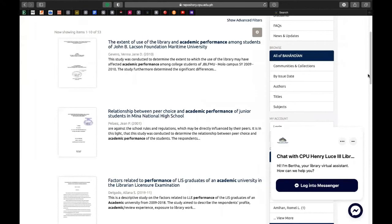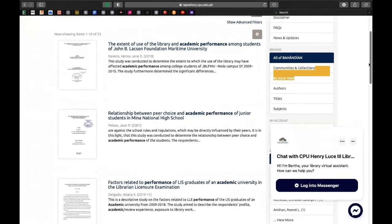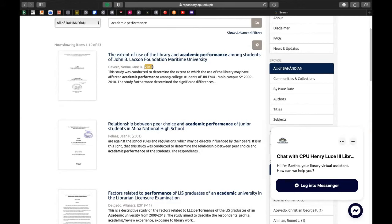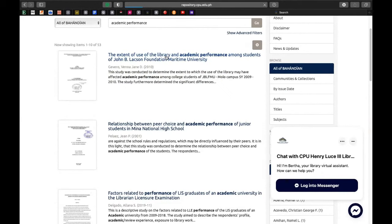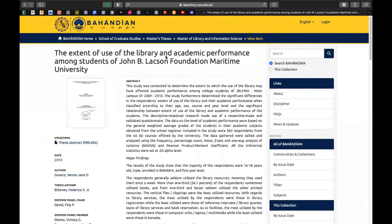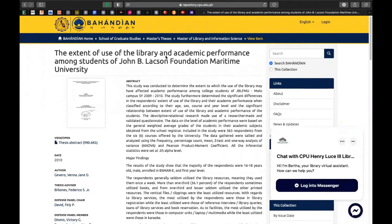Gusto ko sanang tignan ang study na ito — yung extent of use of the library and academic performance among students of John B. Laxon Foundation Maritime University. Makikita nyo dito kung sino yung author, kung anong year pinublish ang material o ginawa ang study, at yung snippet ng abstract. I-click nyo lamang yan, yung title ng material na inyong napili, and voila — makikita nyo na ang mga details ng pinili ninyong materials.